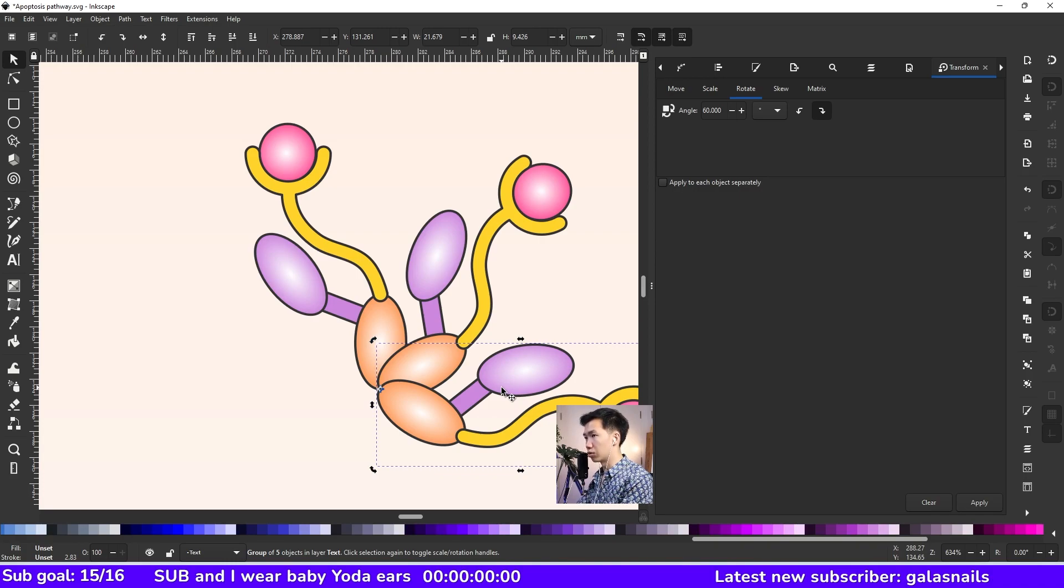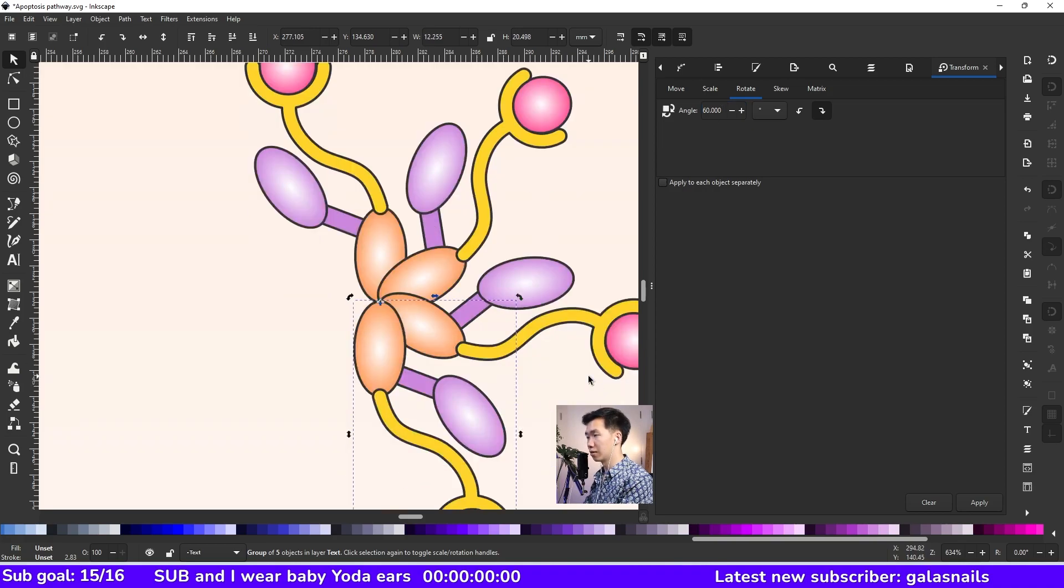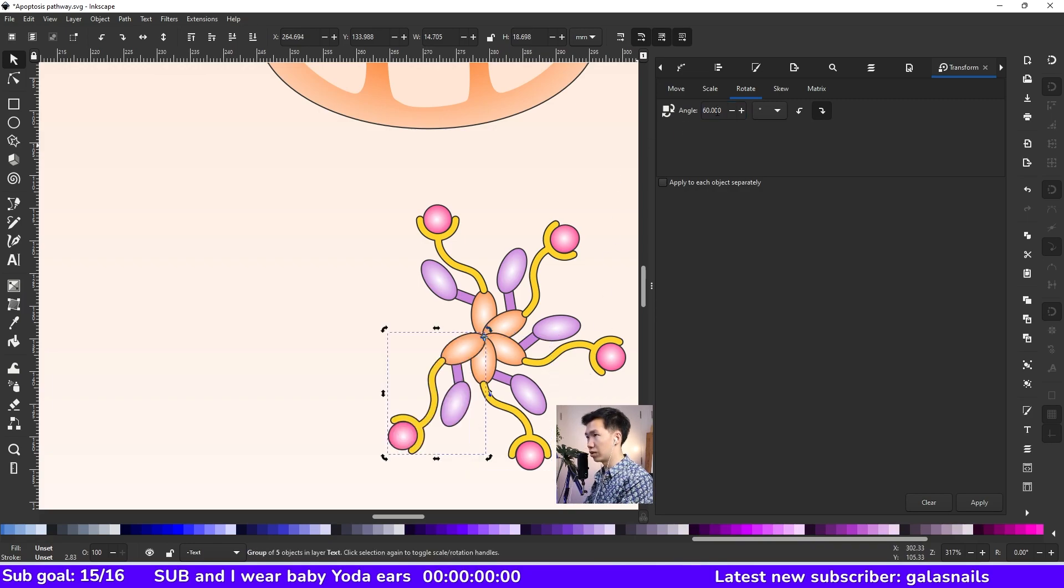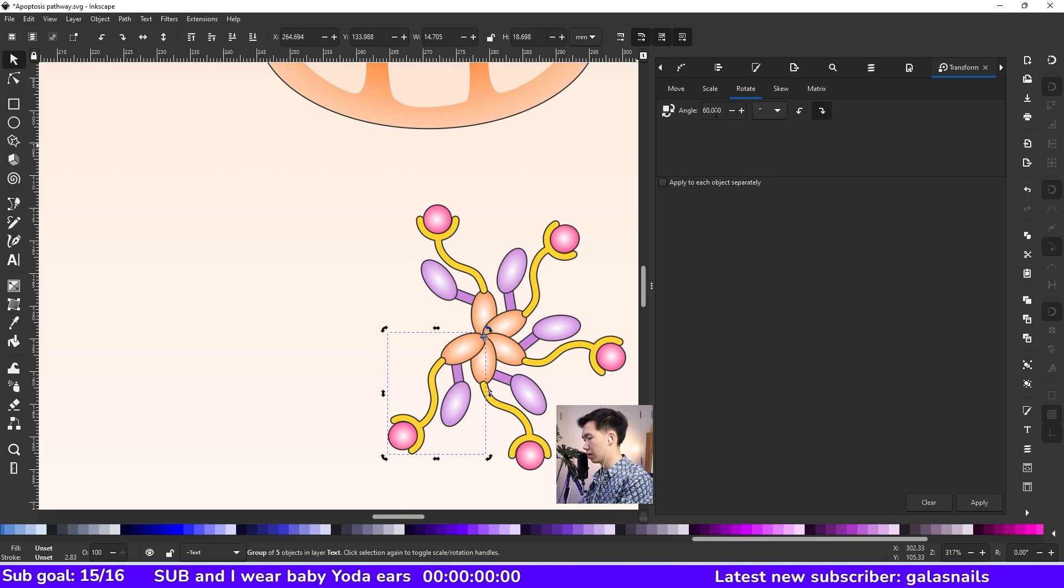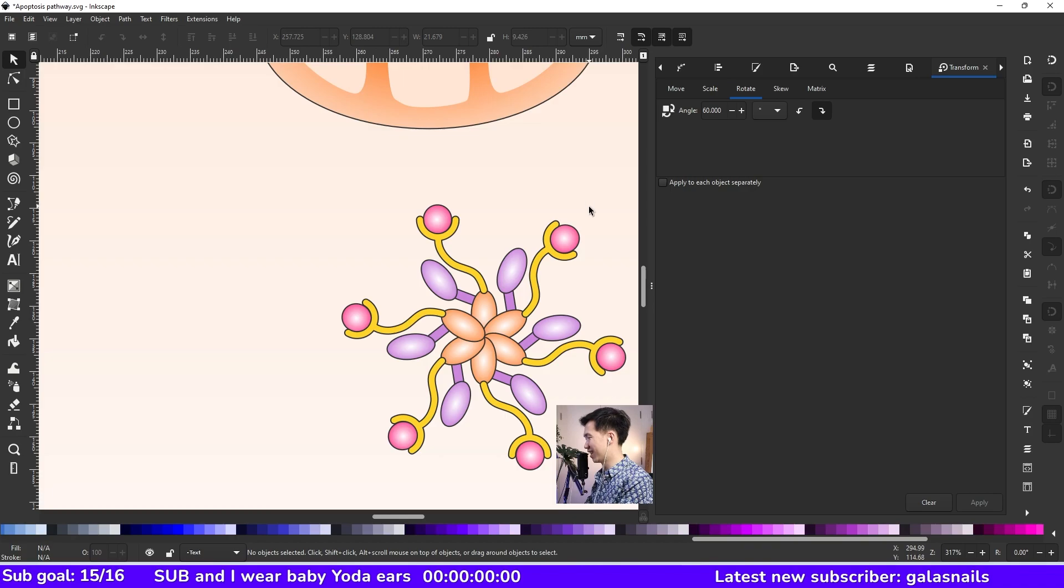Control C, control D, rotate again. Let me zoom out. Control C, control D, rotate. Then control C, control D, rotate. And then you have your apoptosome.